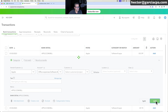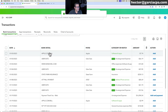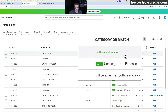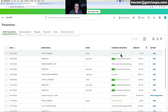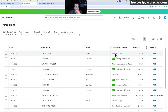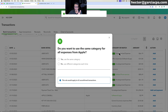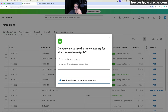Once you categorize a transaction, the next time the same vendor appears it shows in green — meaning QuickBooks is mimicking past behavior, not applying an explicit rule. There's no place in QuickBooks to view this behavior; it happens on the fly. When you categorize two identical transactions without an explicit rule, QuickBooks will prompt you: 'Do you want to use the same category for all expenses?'